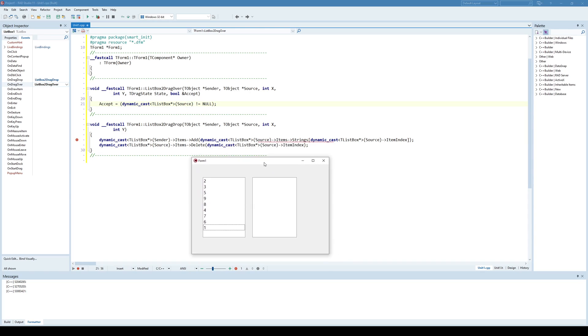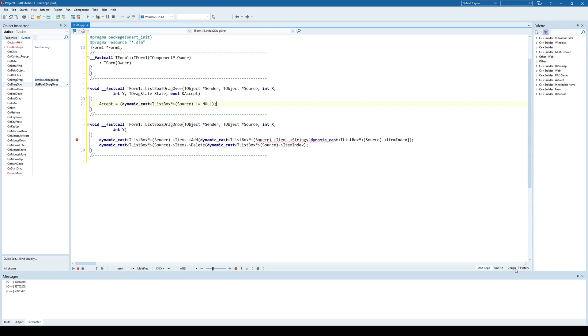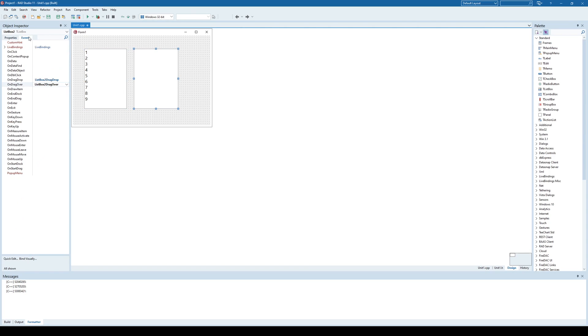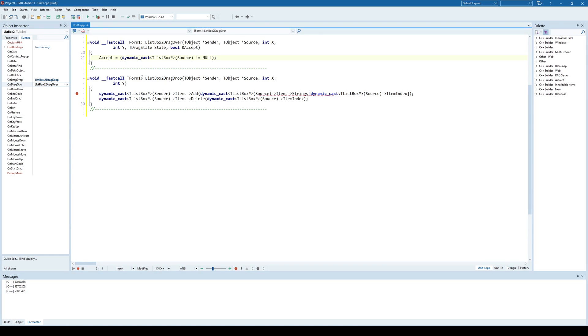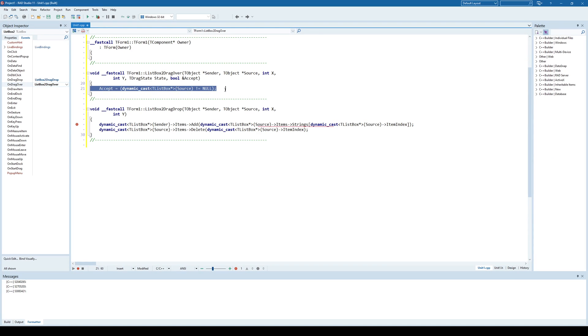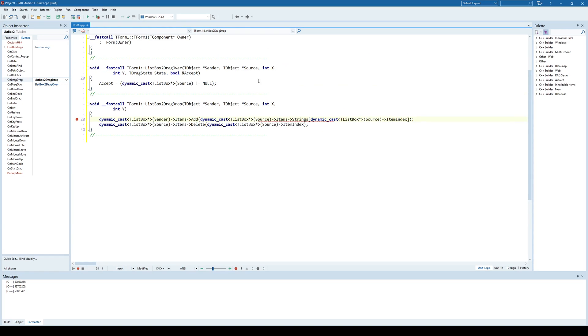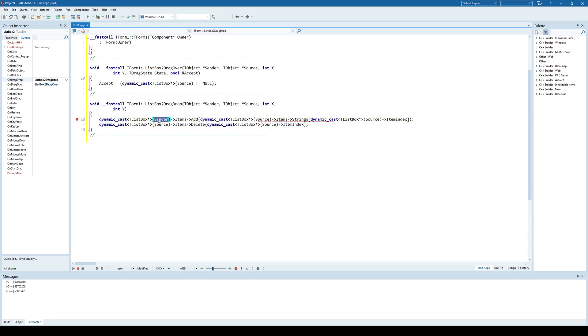You can also implement drag and drop between any components on the form. This is a three-step operation: you set drag mode to automatic for the component that you want to be able to drag, then go to the target component that needs to receive that item and define on drag over which will specify what you accept as a source. In this case we accept only another ListBox as a source and implement on drag drop event which will specify what happens when you drop from that source.